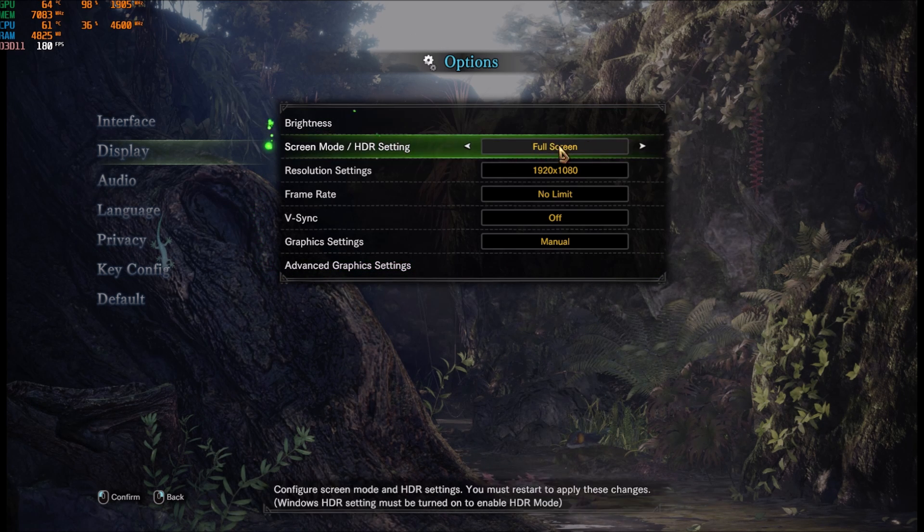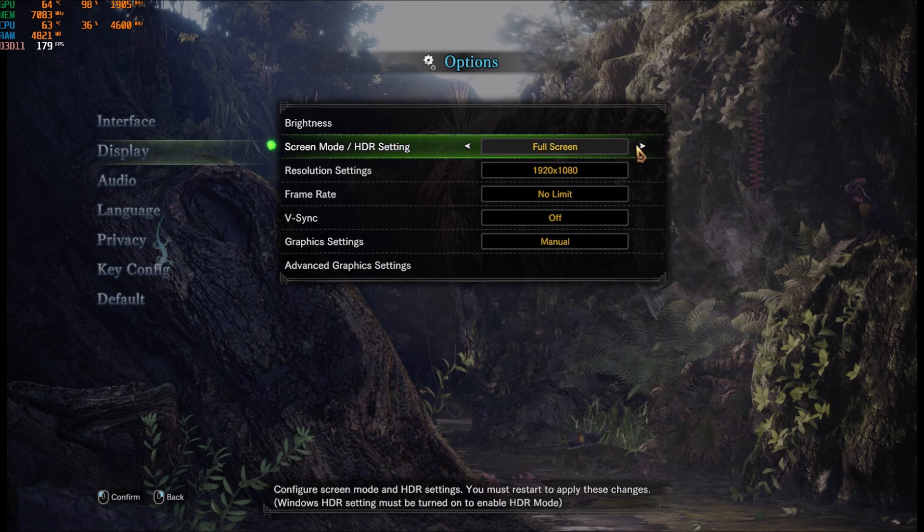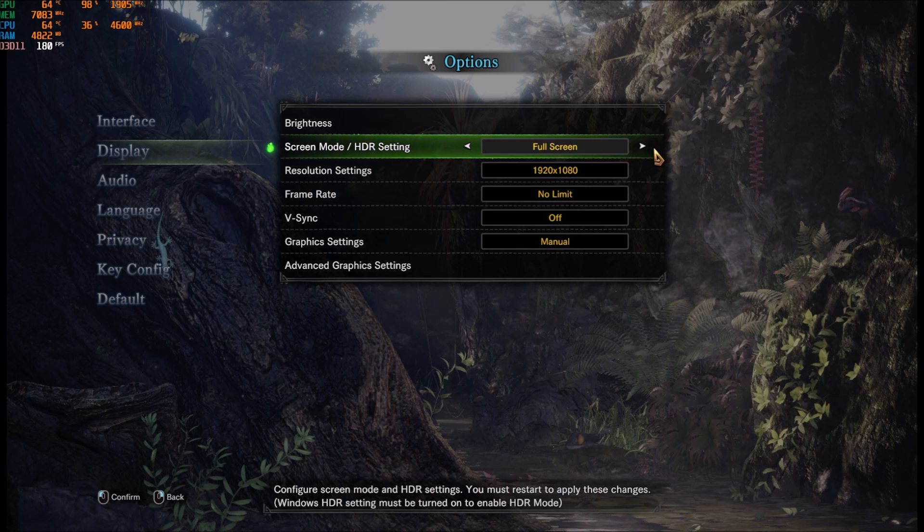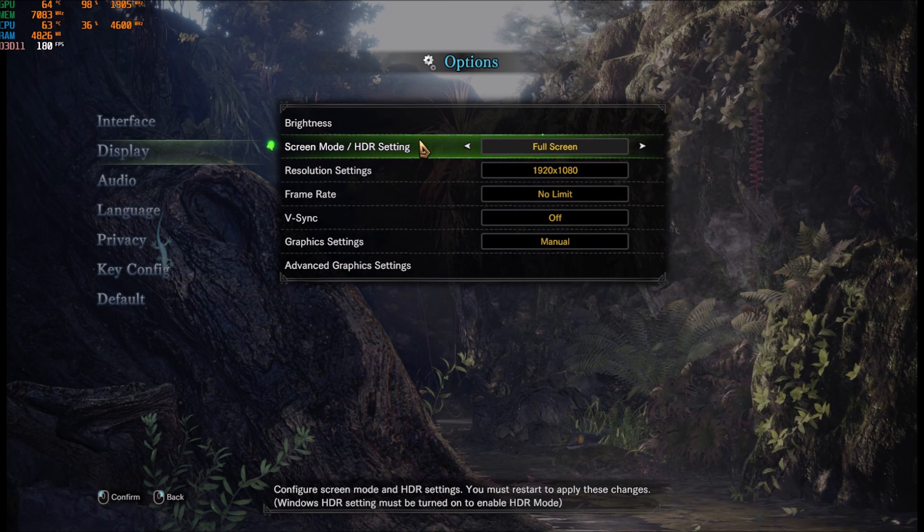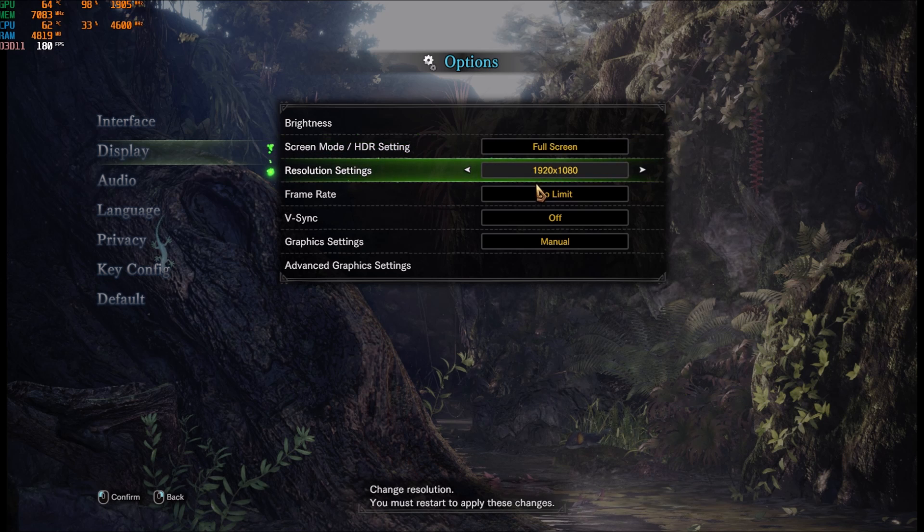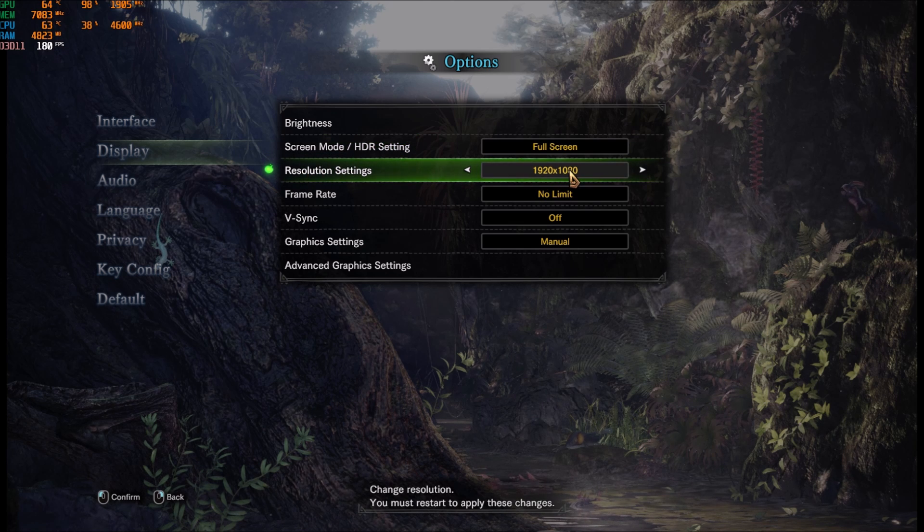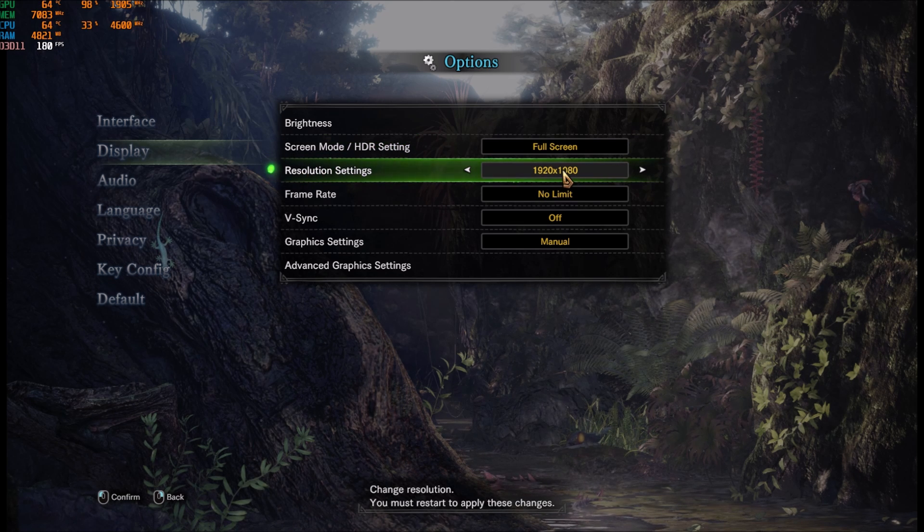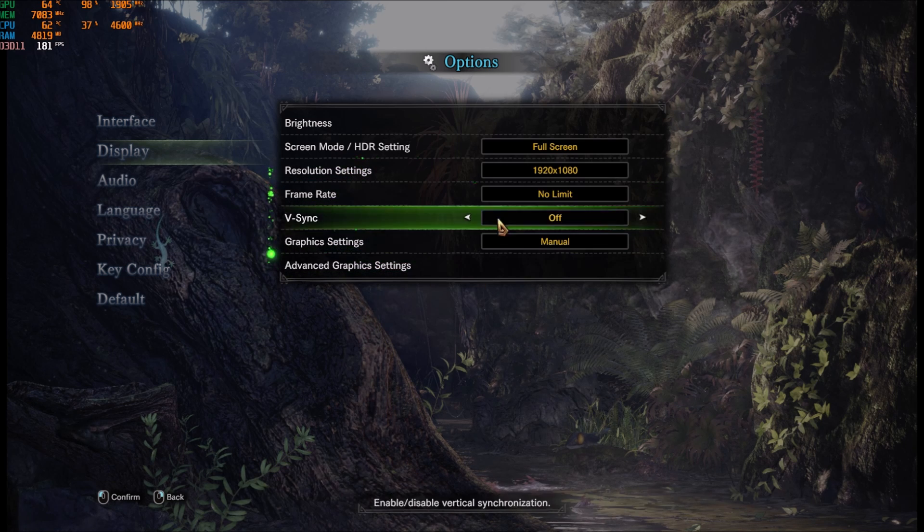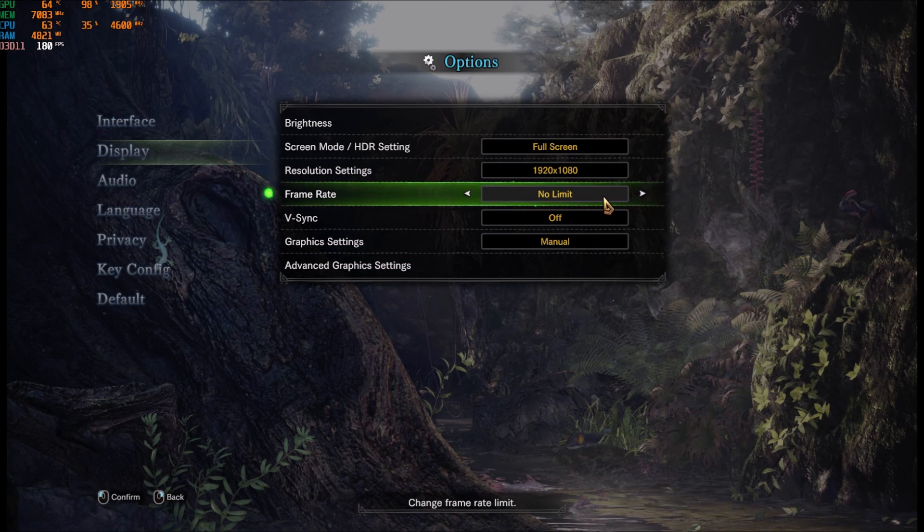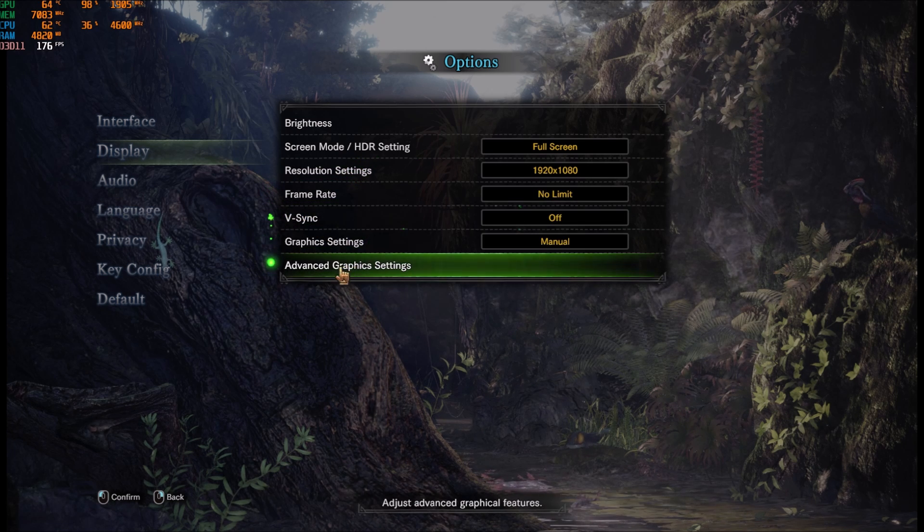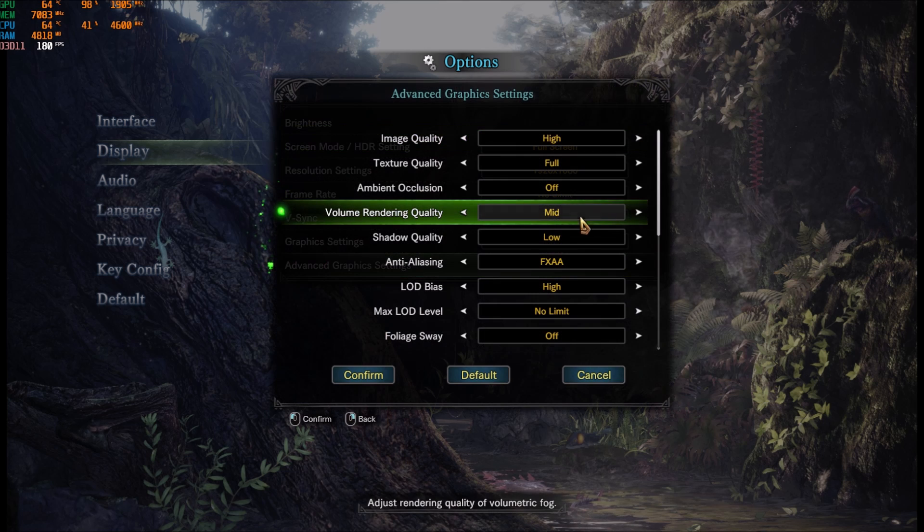Make sure you're playing full screen. I had a lot of issues with all the other modes like borderless, window mode and stuff like that. Full screen is the best in this game. For resolution setting, I'm playing full HD. If you still don't get your 60, lower your resolution. I uncap my frame rate, V-Sync off and graphic setting manual.